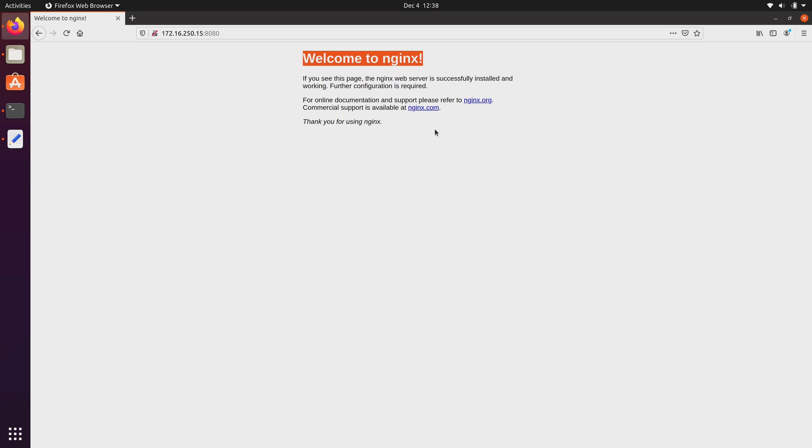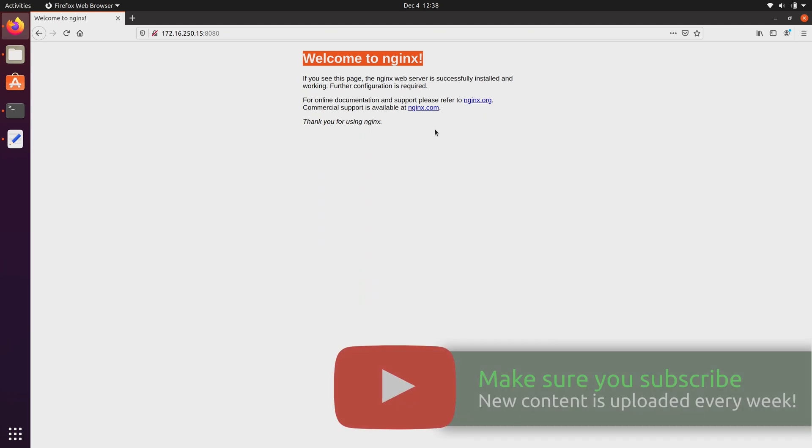So what we're seeing here is a web page that is being served by Nginx, which is running inside of a container. That's pretty cool. So now we are actually seeing an example of accessing an application that is running inside a container, and every single computer on my network that is able to route to this IP address is also going to be able to access this container.